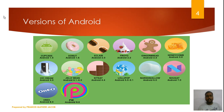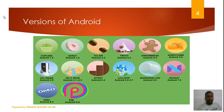The version names follow the alphabet of sweets. Android 1.5 is Cupcake, 1.6 is Donut, 2.0 is Eclair, 2.2 is Froyo, 2.3 is Gingerbread, 3.0 is Honeycomb, 4.0 is Ice Cream Sandwich, 4.1 to 4.3 is Jelly Bean, 4.4 is KitKat, 5.0/5.1 is Lollipop, 6.0 is Marshmallow, 7.0 is Nougat, 8.0 is Oreo, and 9.0 is Pie.